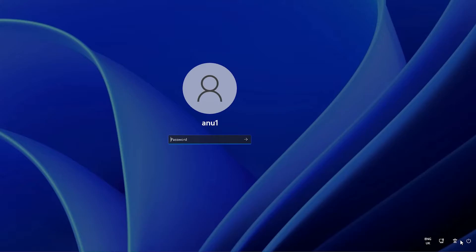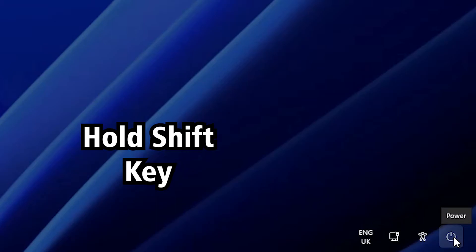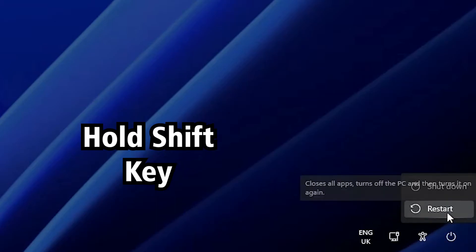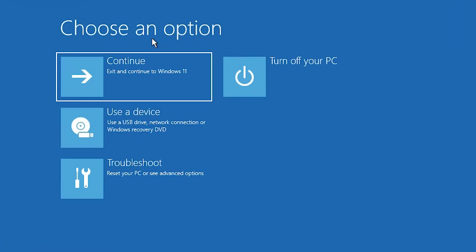First of all, go to the power button. Press and hold the Shift key on your keyboard, then click on the power button and click Restart. Make sure your Shift key is held while you click Restart. Now here we find the 'Choose an option' screen.